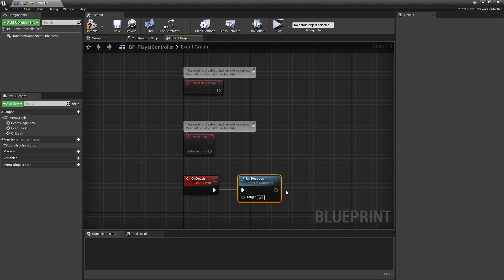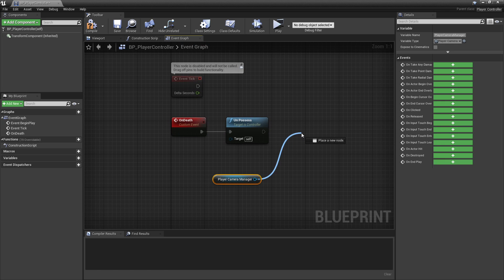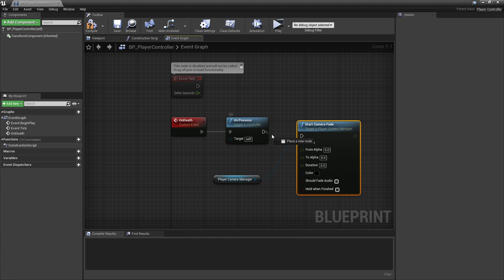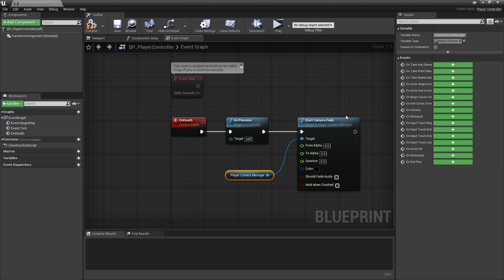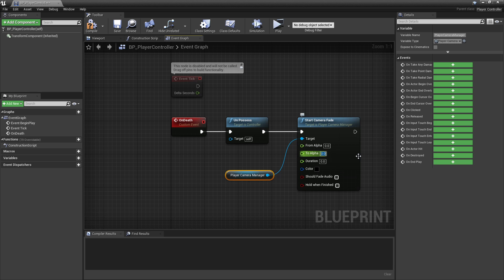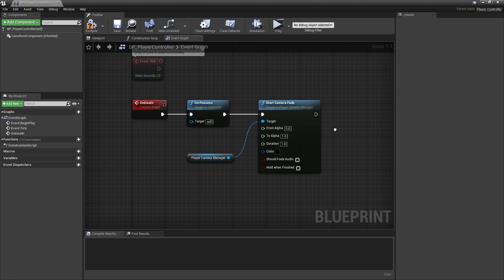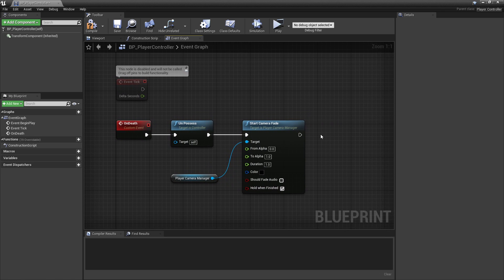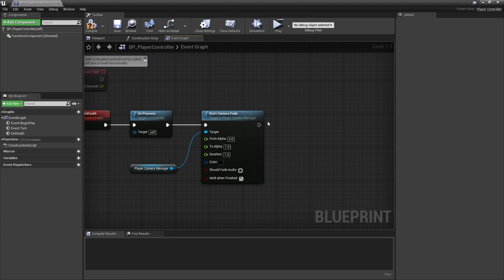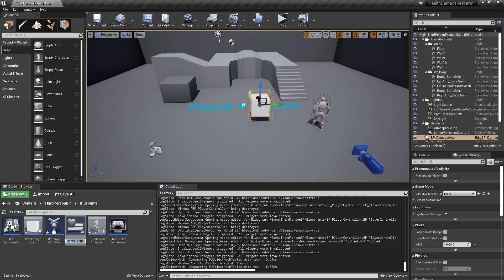The next thing is to fade the camera. To do that we'll get a reference to the player camera manager and call StartCameraFade on it. We're going to fade from an alpha of zero, which is fully transparent, to one, which is fully opaque, over the course of one second using a black fade. We'll also hold on finish, otherwise it'll revert to transparent after one second. Next we're going to create a widget that says 'You Died' or something like that, so we'll create a new Widget Blueprint and call it WBP_YouDied.